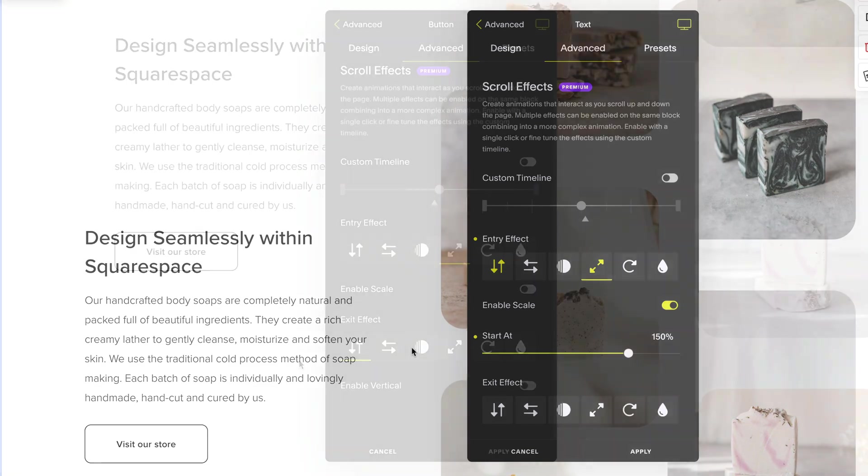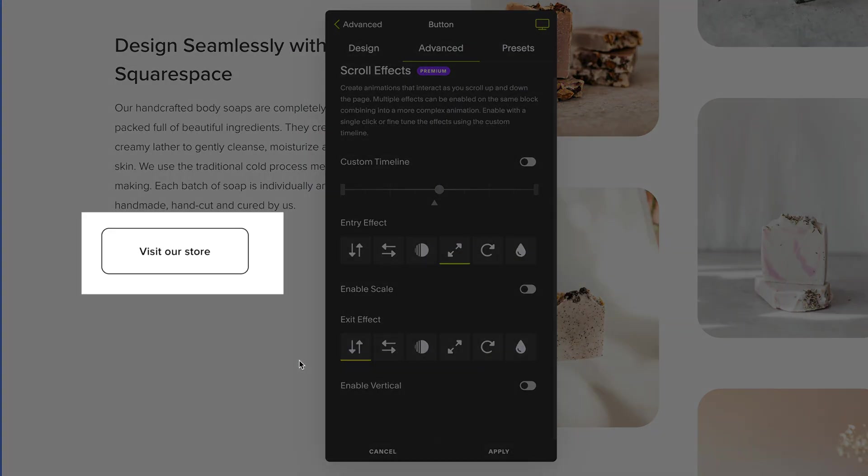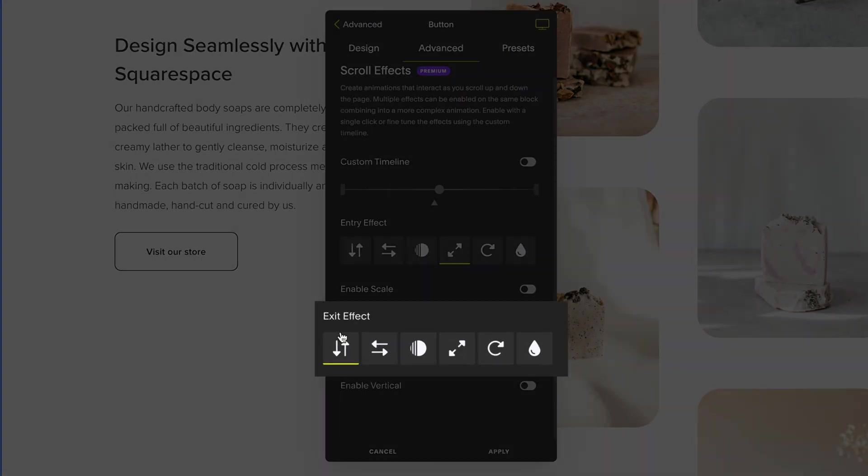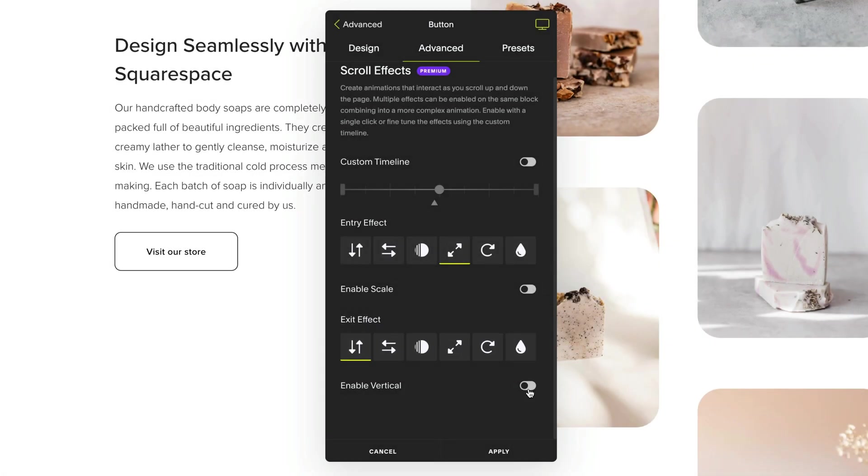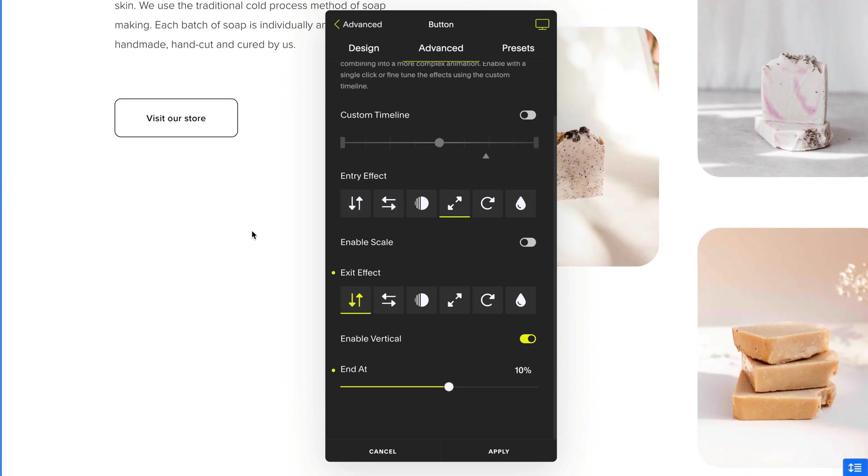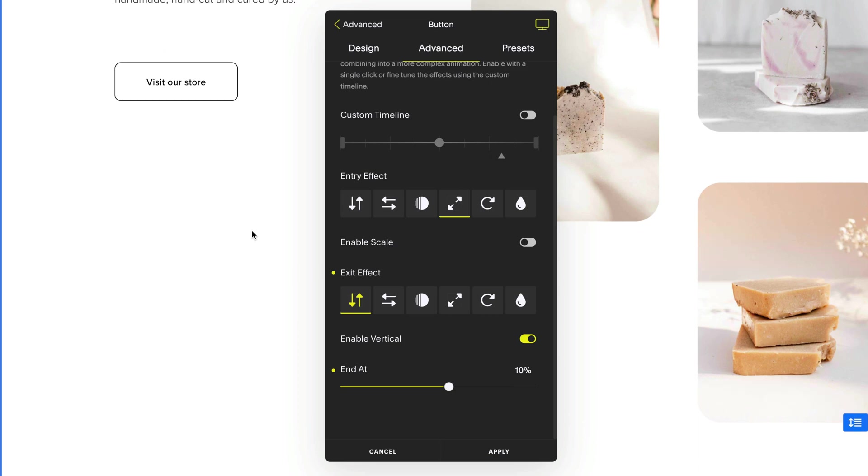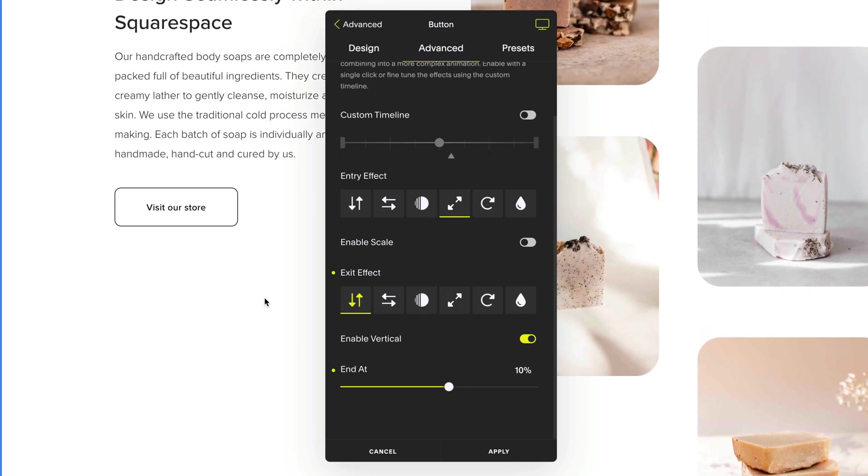I can also choose how my block leaves the screen by selecting an exit effect. Head down to exit effect and switch enable on the animation you want to choose. And as the block gets from the center of the screen to the top, in this case, it moves 10% in a vertical motion. So now my button has a slight parallax scrolling effect as I scroll down the screen.